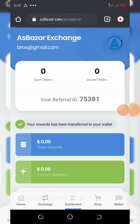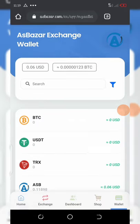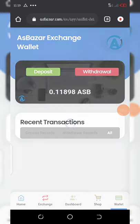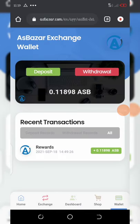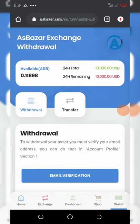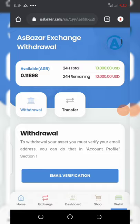Let's click on the wallet button and check the ASB asset. You can see our coin is in our wallet right now. You can also withdraw this coin once you reach the minimum withdrawal of 5 ASB tokens. The withdrawal fee is 1 ASB token, so if you are withdrawing 5 tokens, you will receive 4.